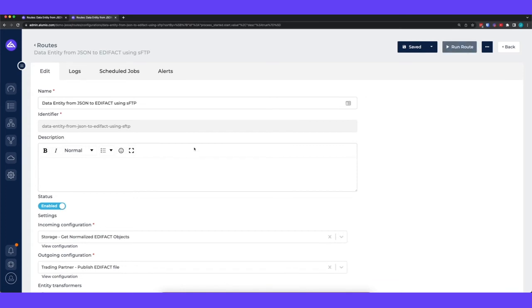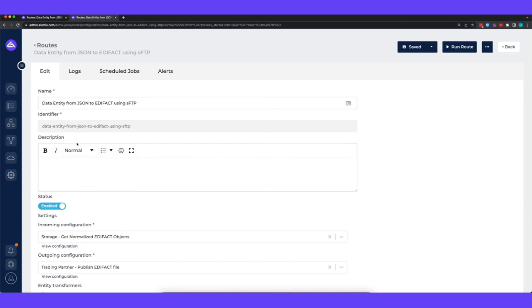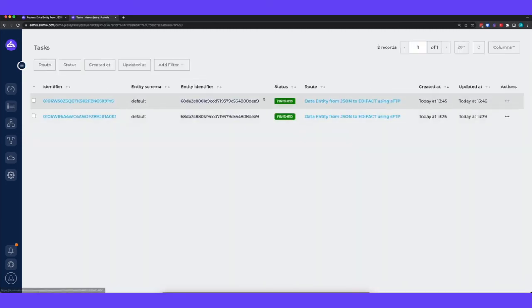Okay, so now it's running the route. So now what it will do is it will translate the JSON file to edEffect and then publish it to the SFTP environment. So if I go back to the tasks we can indeed see that the last task is now finished.